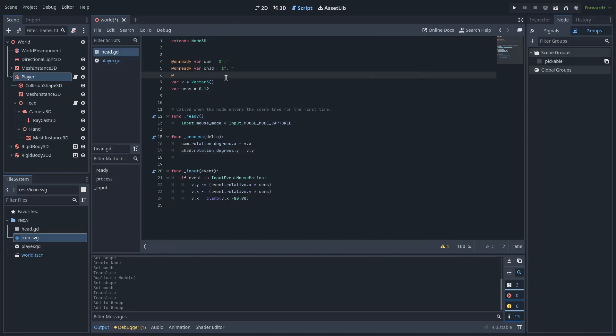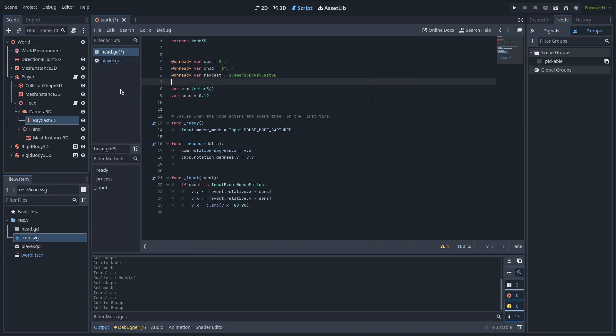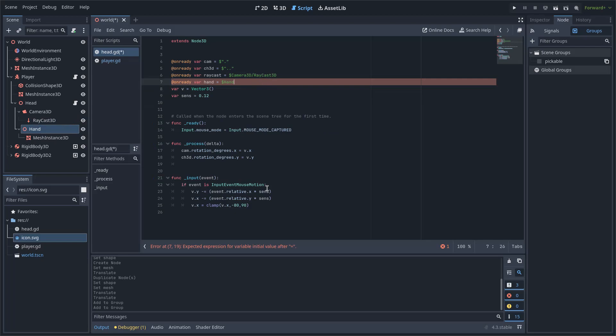Now I will add a variable to the head script and call it Raycast, under which I will drag and drop the Raycast from our scene, the same with another variable that I will call Hand.